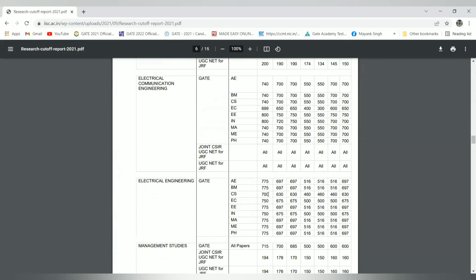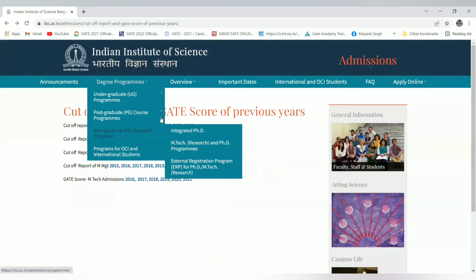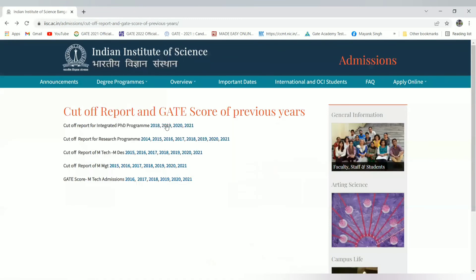Suppose here, computer science and automation, electrical communication engineering, electrical engineering - these are the branches eligible for the research cutoff and it is slightly low. Here you can see 697, meaning candidates at 650 and above can take the chance in IISc Bangalore for the research domain, not for MTech program but for research like MS and MPhil.